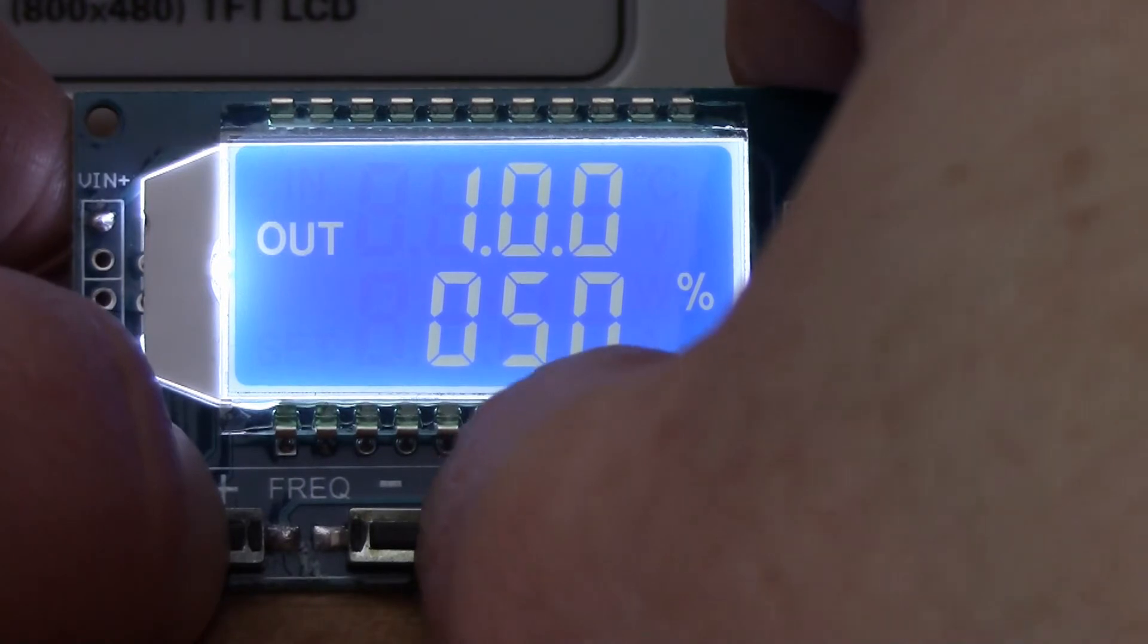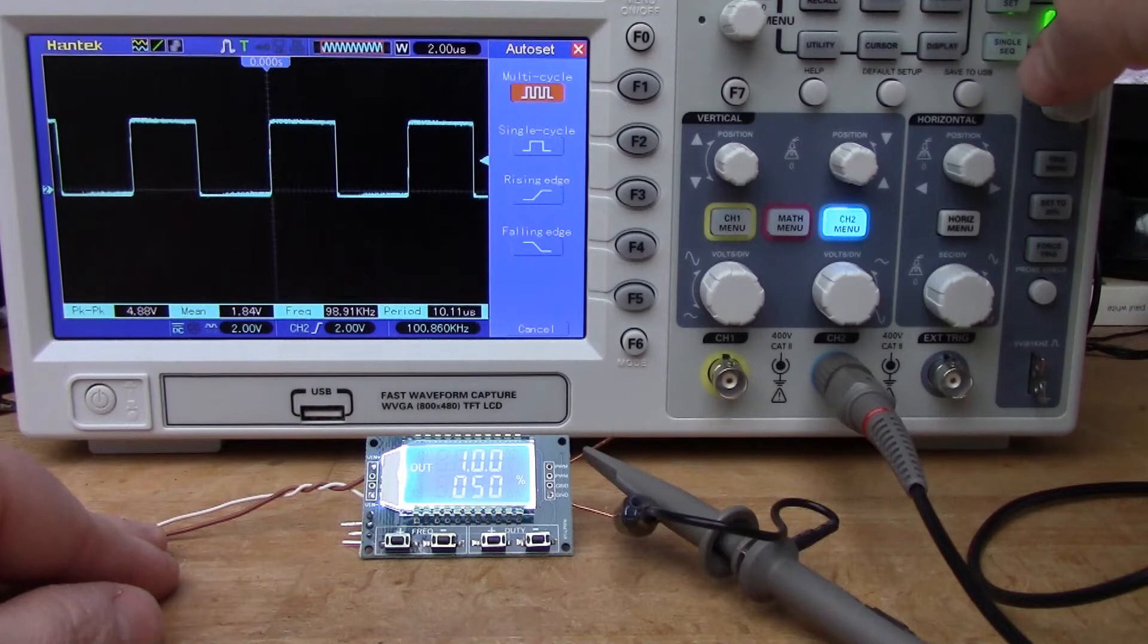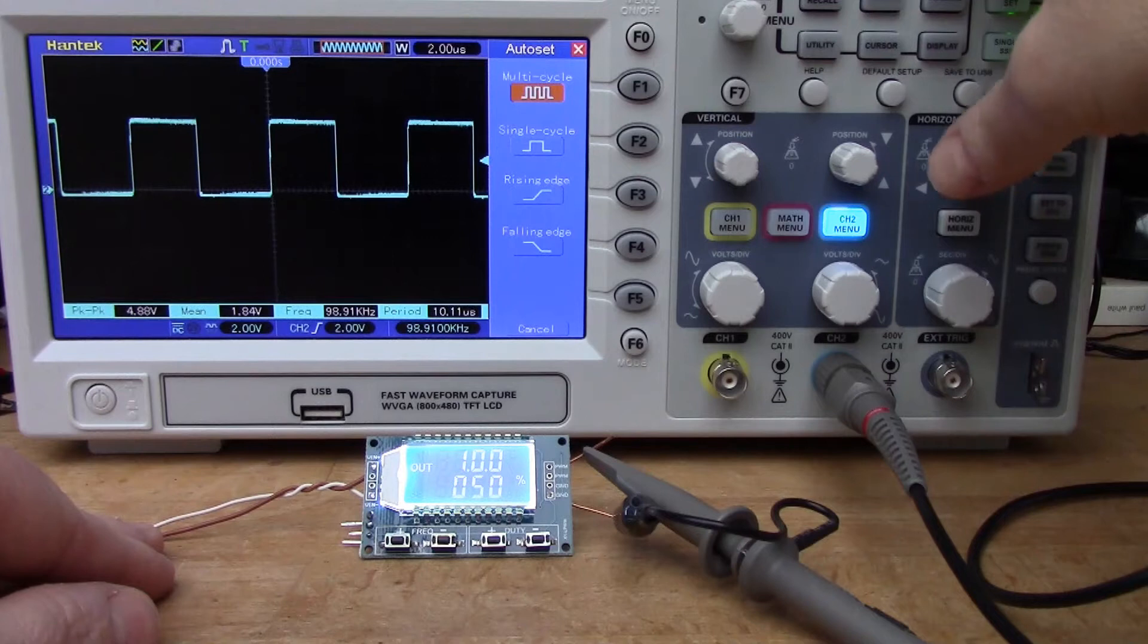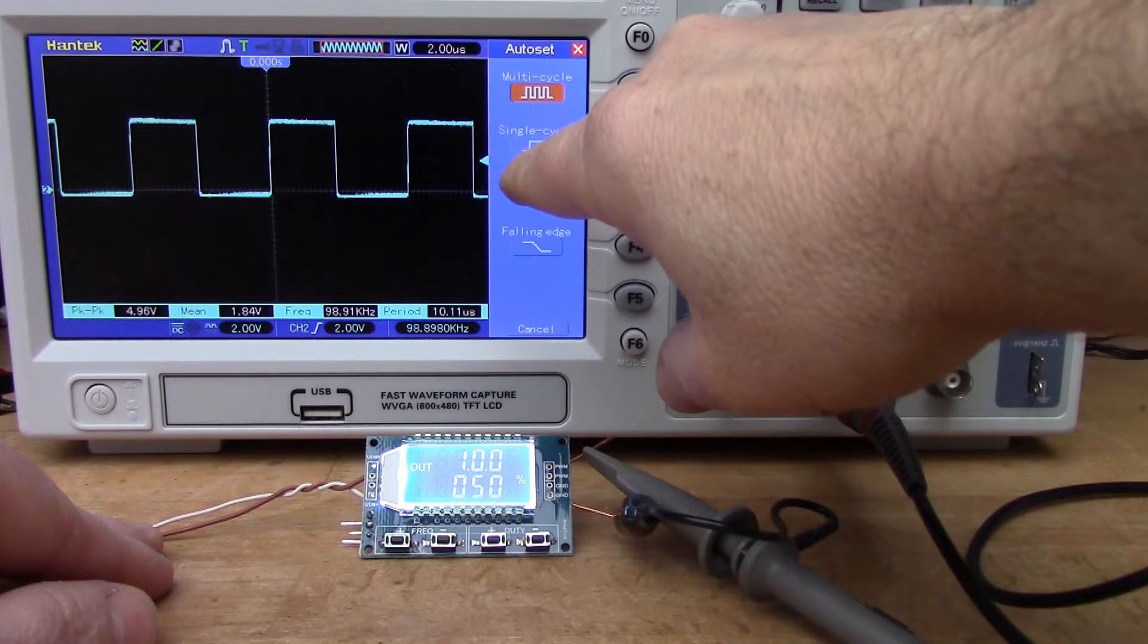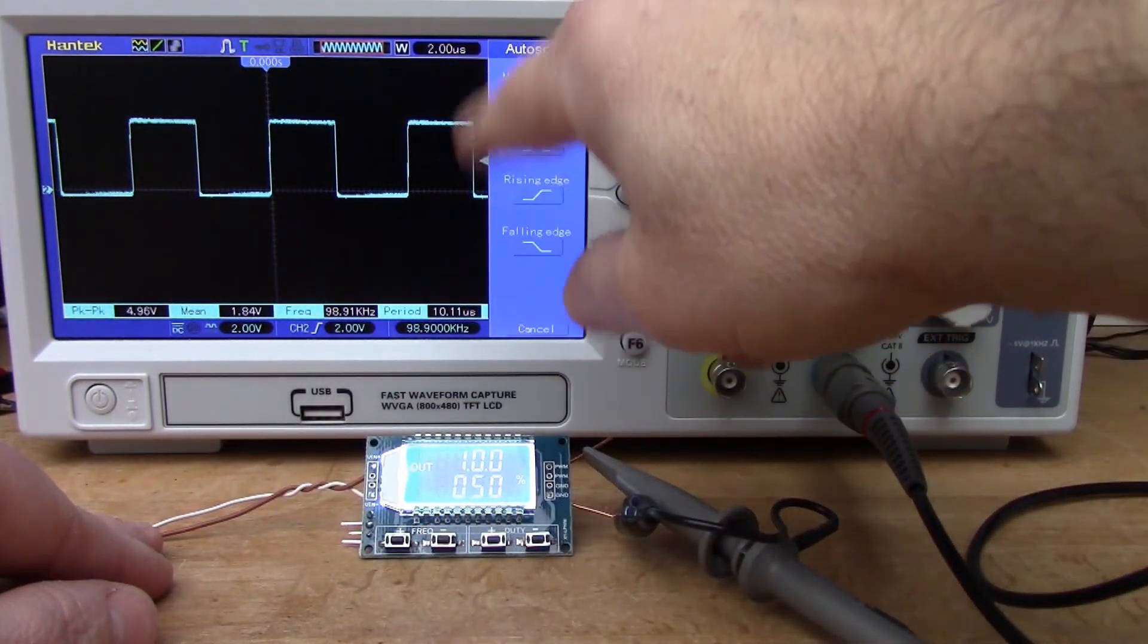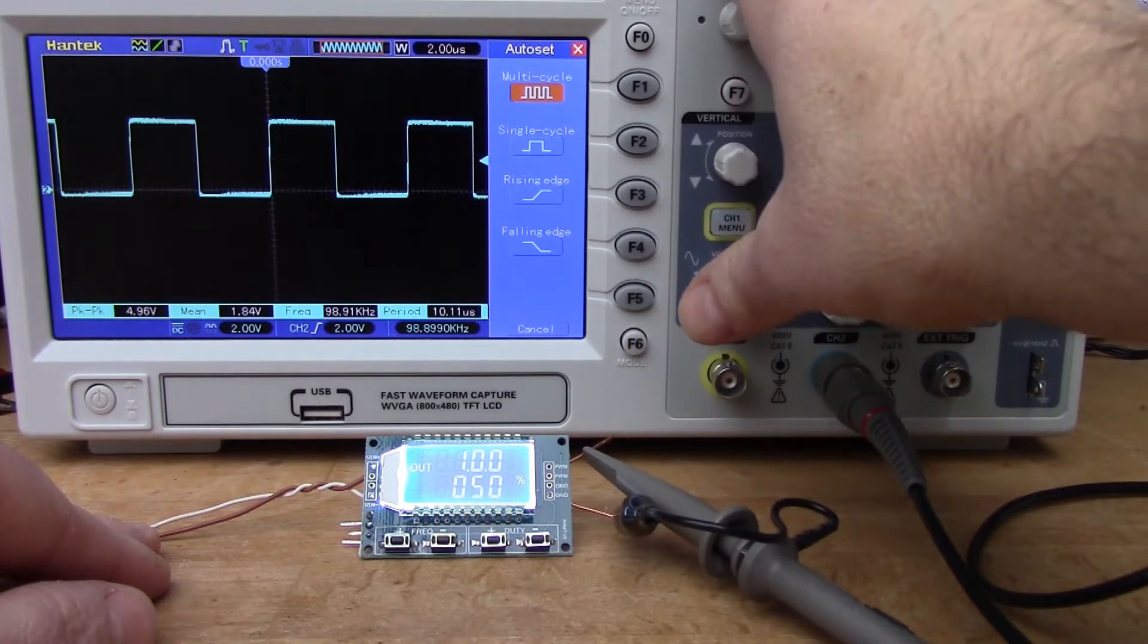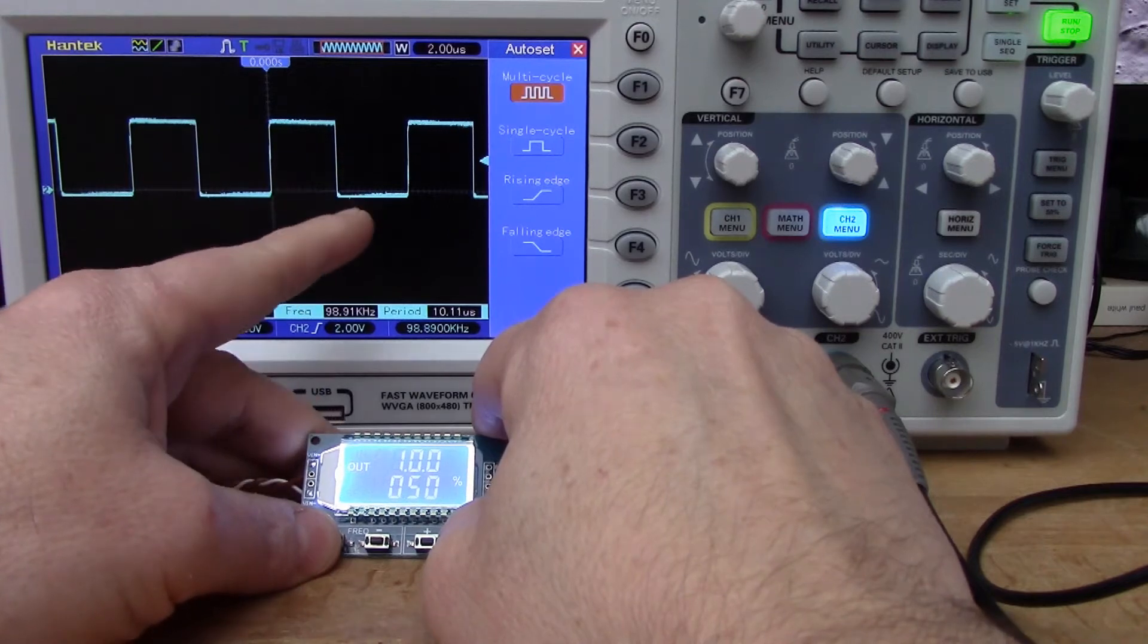Looking on the scope, if we get the scope to adjust itself, there we are, we've got a nice square edges on the square wave. This is the hundred kilohertz and this is two volts per division, so that's four volts peak to peak output. In fact the peak to peak voltage is set by the power rail. I'm actually running this off a lithium-ion battery so it's somewhere around four volts as the switching amplitude.